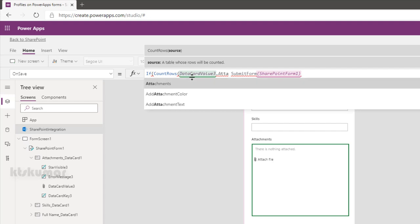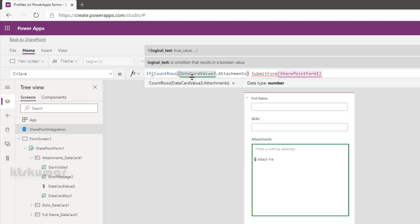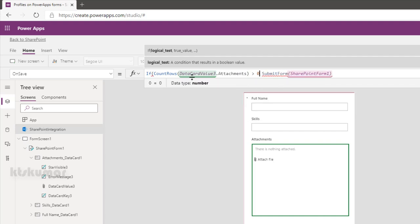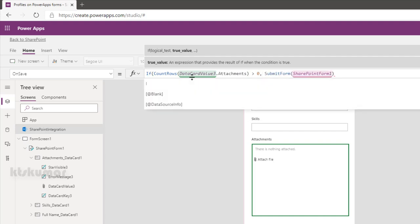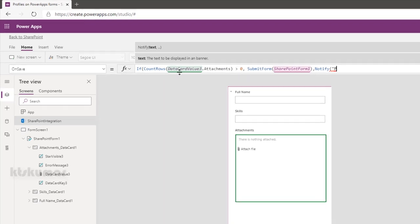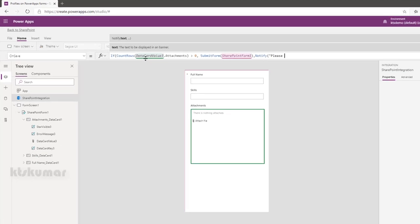Otherwise, it will notify the user to add attachment before submitting the form. So please add attachments and save right item.